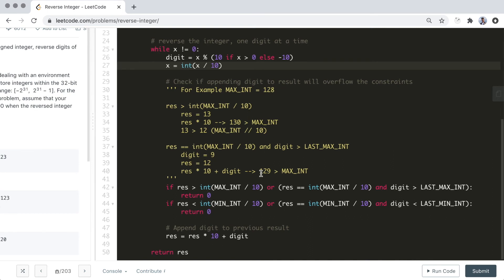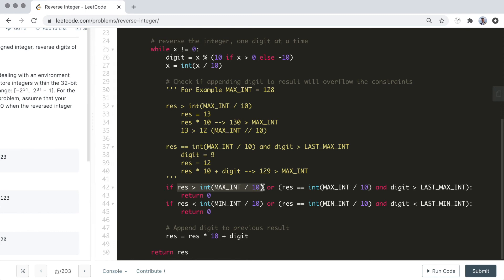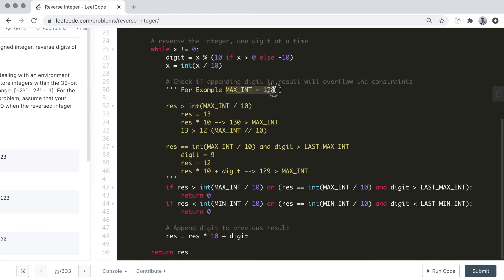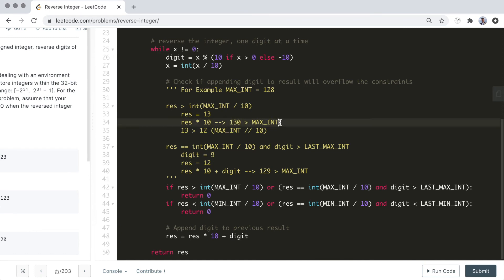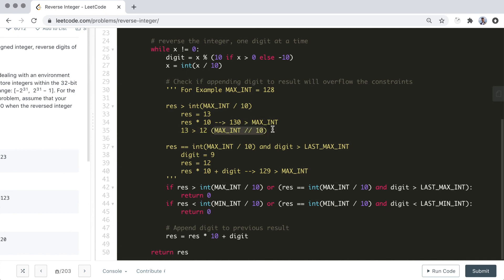Now let's check for overflow. If the current result is greater than the max int divided by 10, then we know for sure that in the next step, when we multiply the result by 10, an overflow will happen. For example, if the max int is 128 and our current result is 13, then 13 times 10 will be 130, which is greater than the maximum int. We can check this prior to the multiplication step by comparing 13 with 12, which is what 128 integer divided by 10 is.